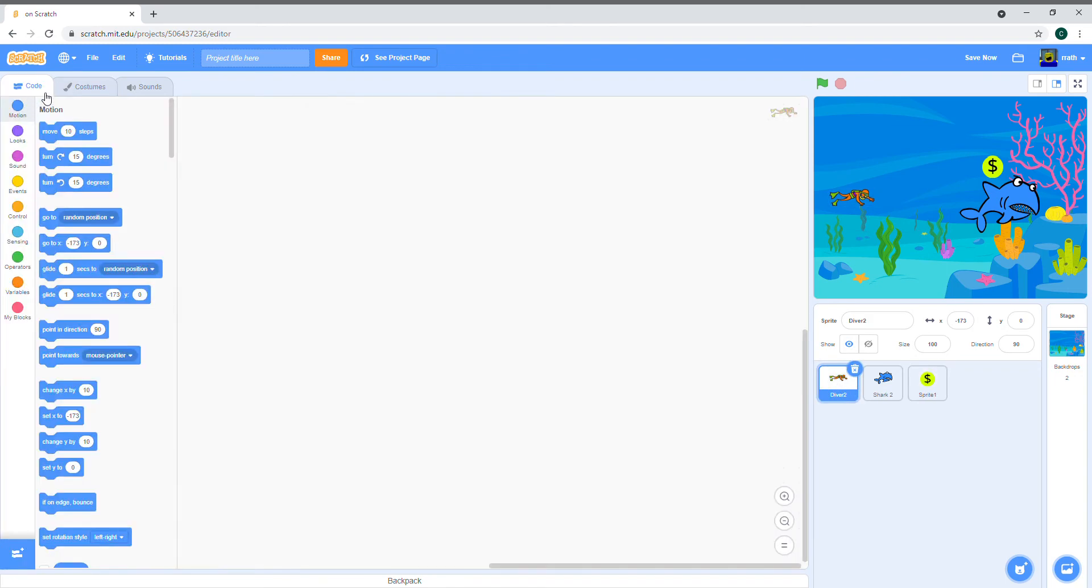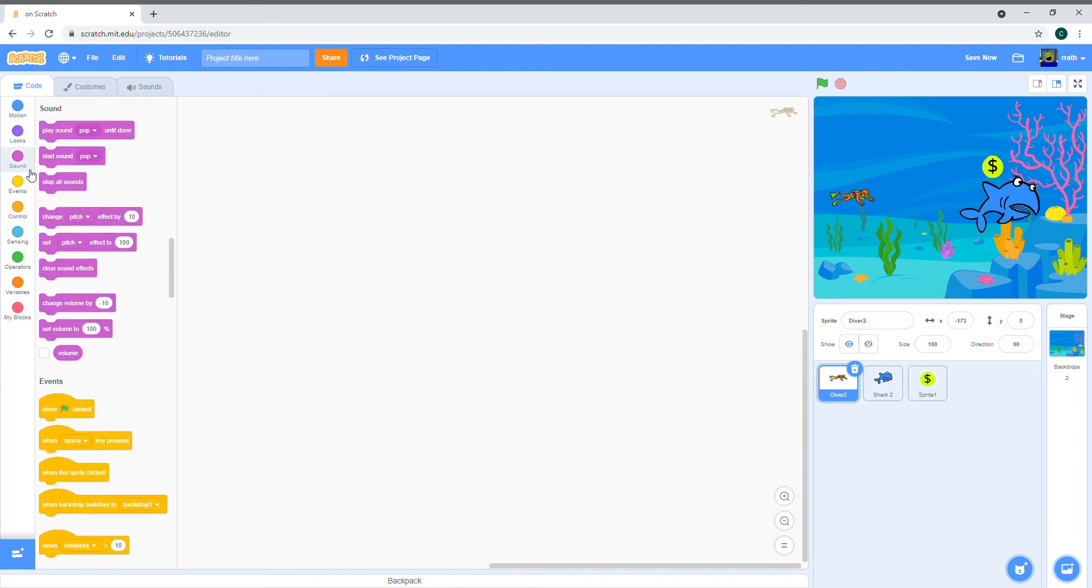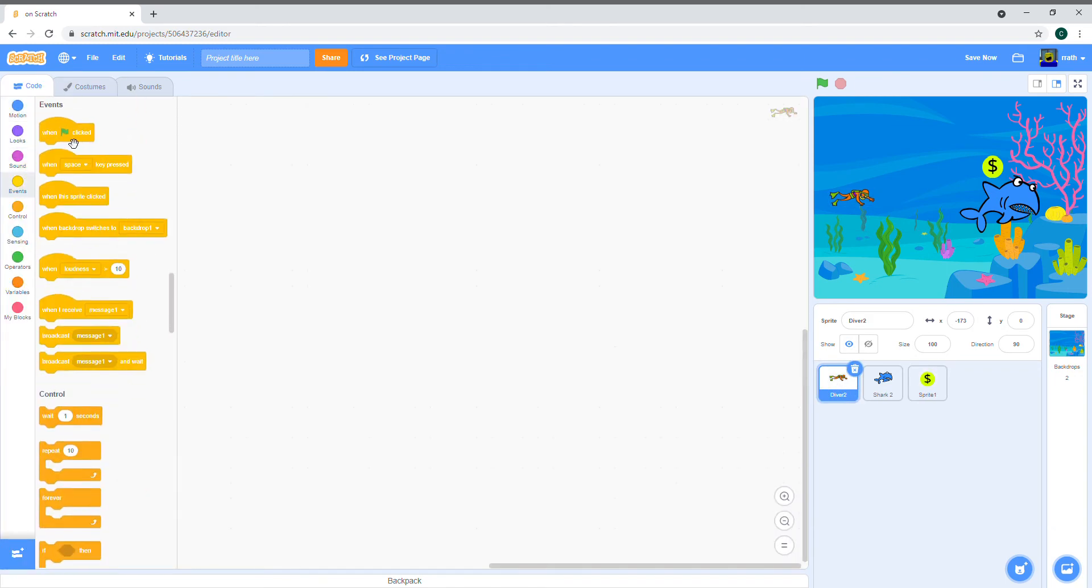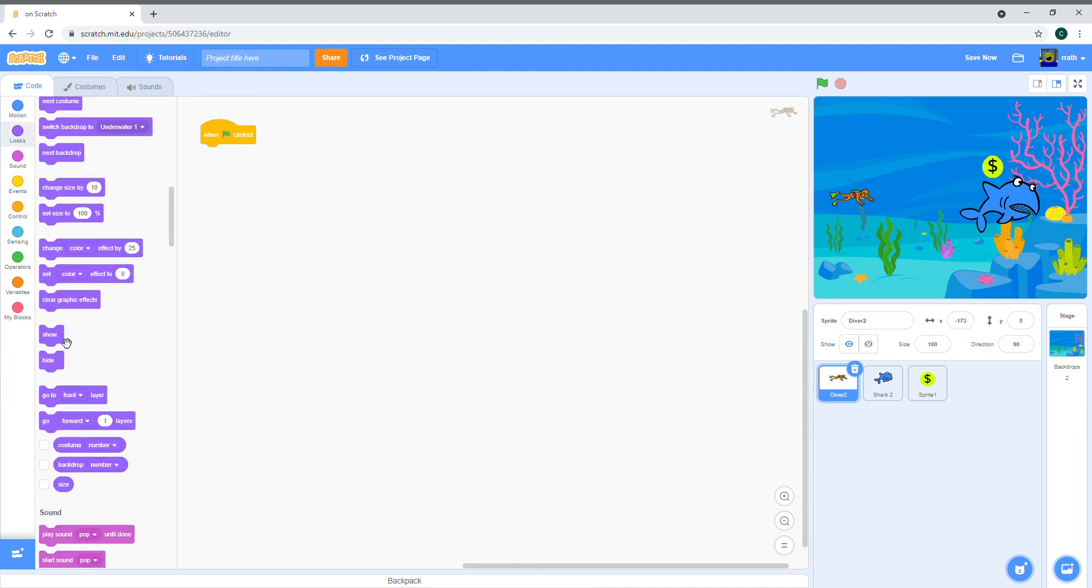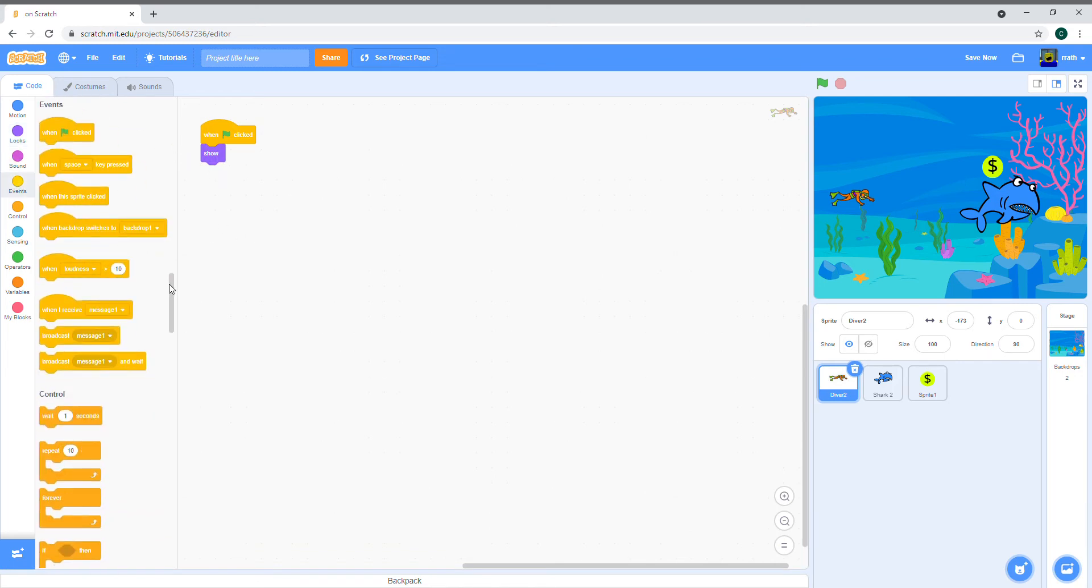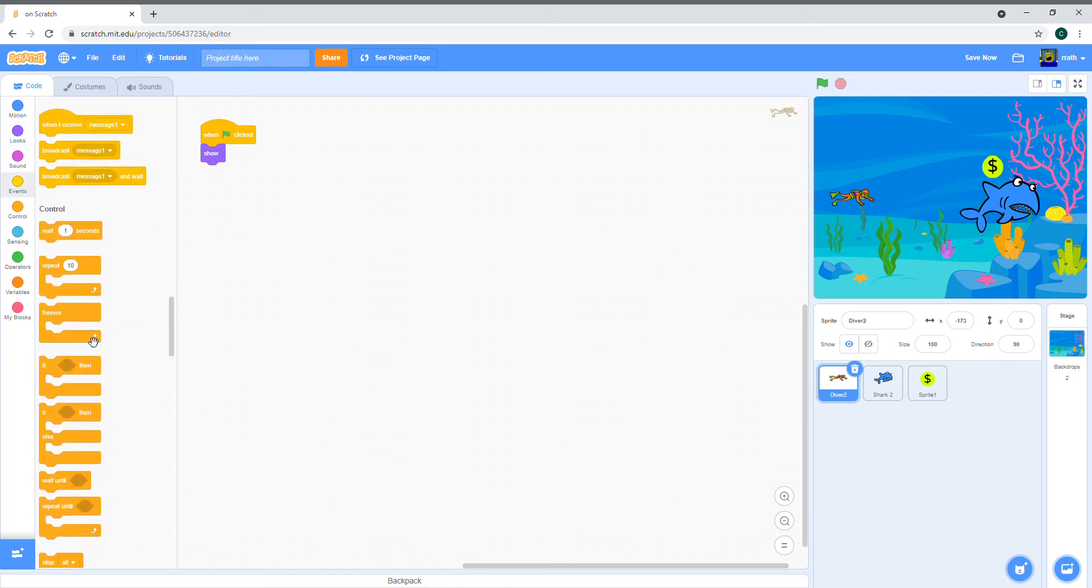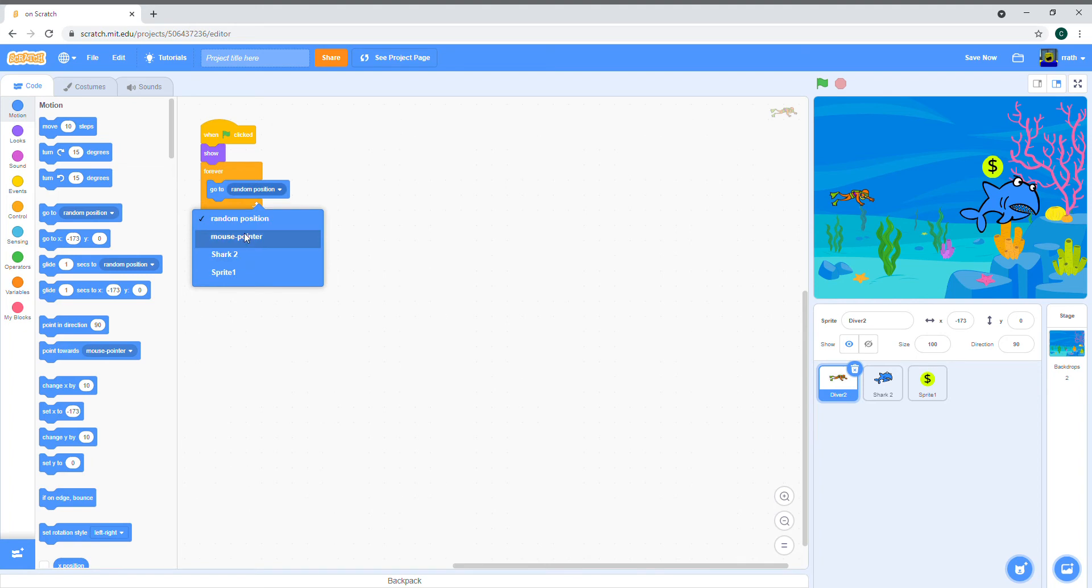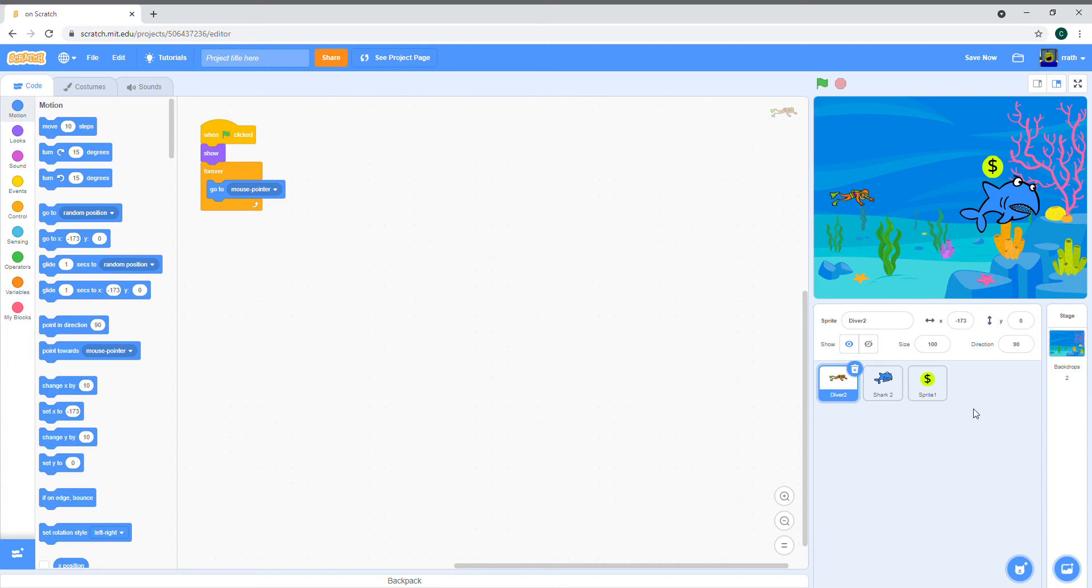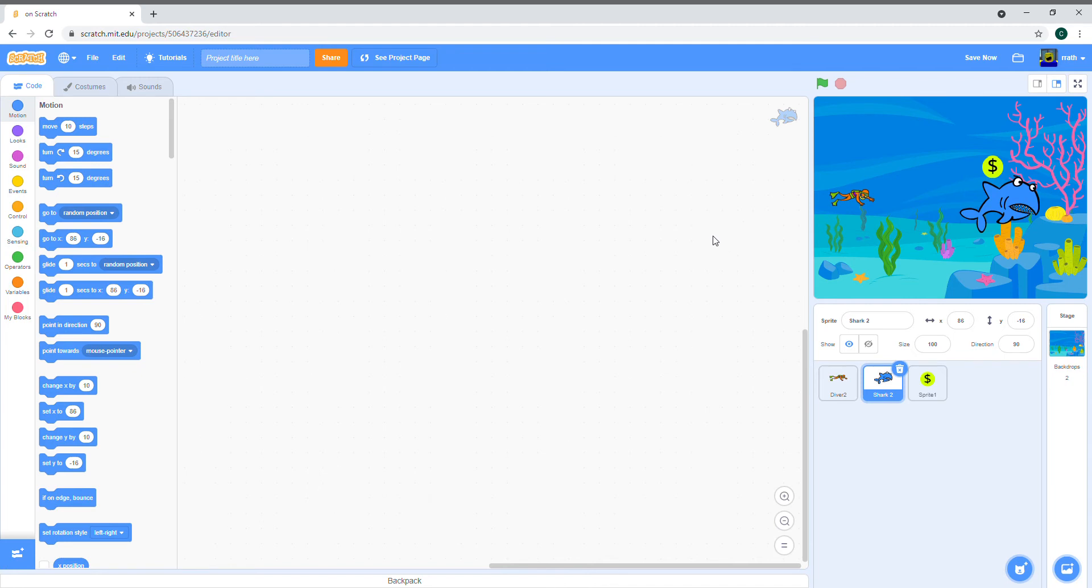Let's get started. The diver's code is pretty simple. When clicked, it shows itself and then it forever follows the mouse pointer. That's about it for the diver's code. We'll see if we need anything else later.